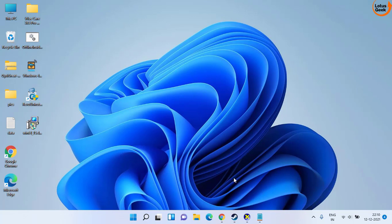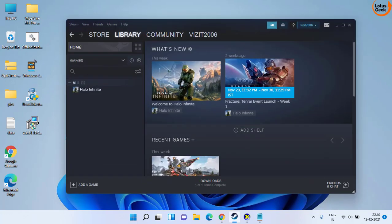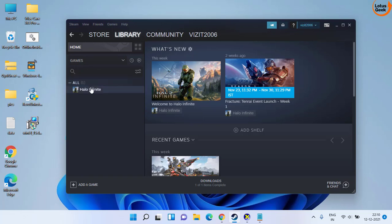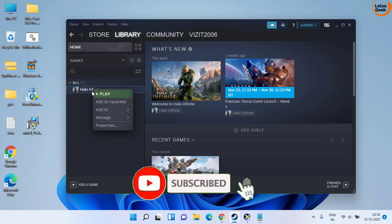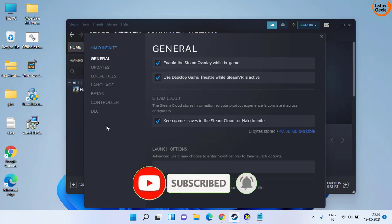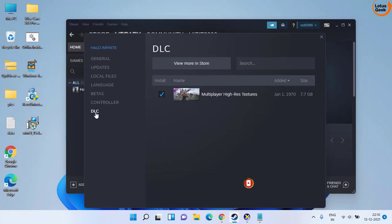Now if this doesn't work out, the next method you can do is to open your Steam, Origin, or Xbox game bar wherever you have installed Halo Infinite. Then you need to uninstall the high resolution texture pack. Right click on your Halo Infinite game and click on the properties option.